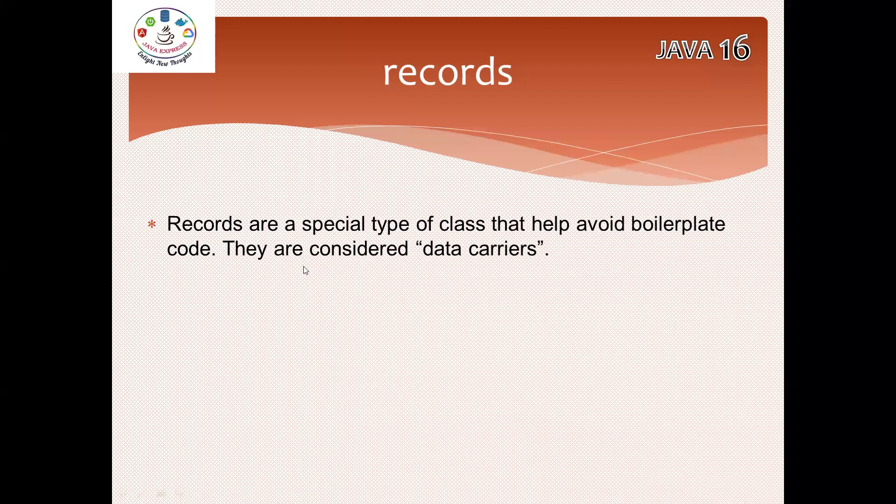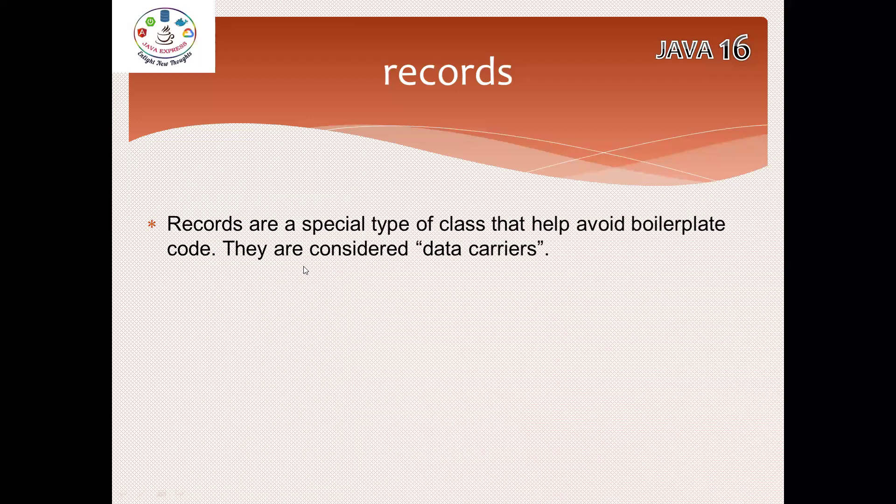Simple, if you have an Employee class with some attributes and you want to initialize them, you need a parameterized constructor. The default constructor is available by default. If you want to get the data, you need getter methods or setter methods, toString method, and lots of things we are writing in normal Java class.